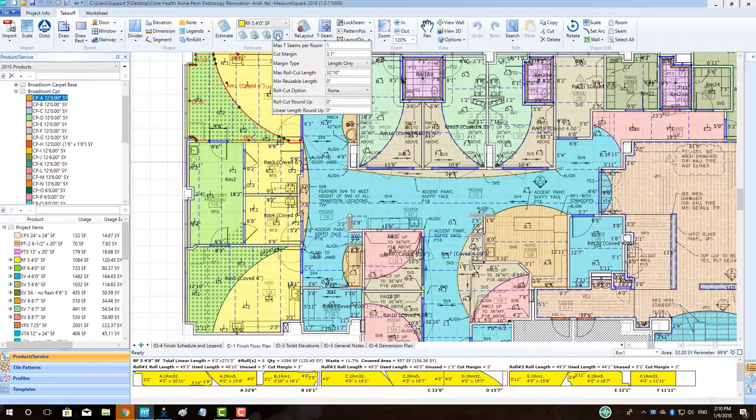To begin, make sure a room with a roll good in it is selected. Then go up to the Estimating Setting gear located in the top center.